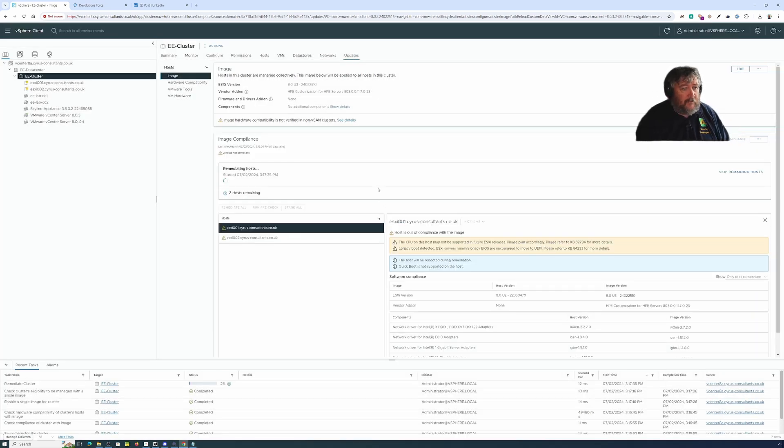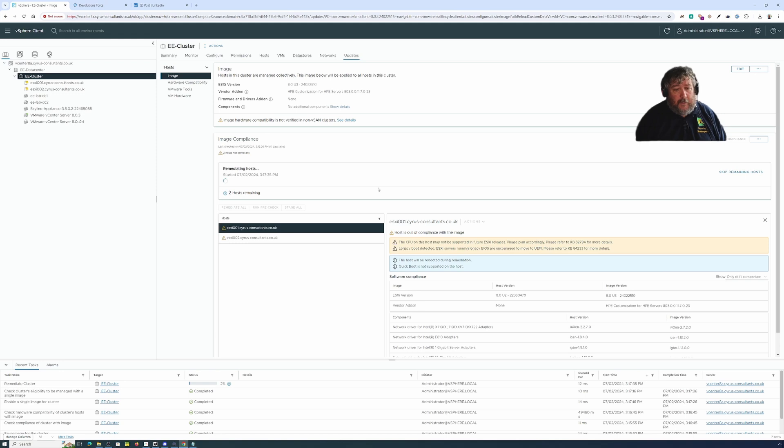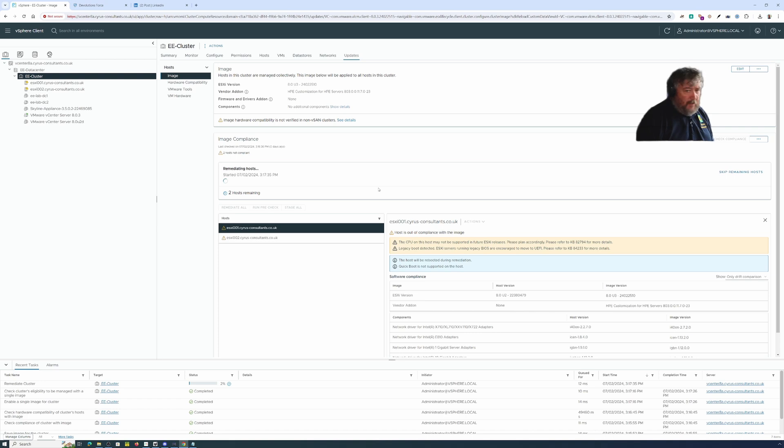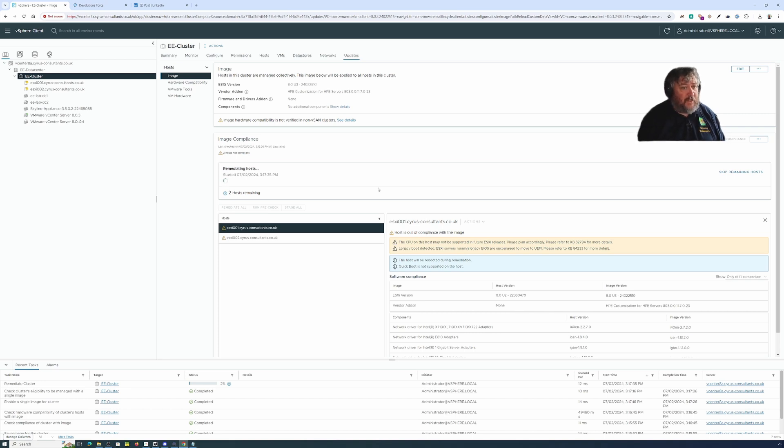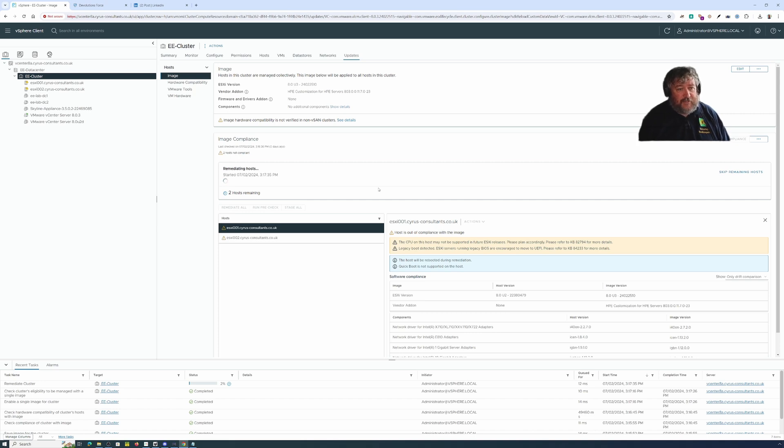Let's just say remediate all, I accept the terms, and what that should do is it will do the heavy lifting for us. It will put hosts into maintenance mode, apply the image, shut down, restart, exit maintenance mode.